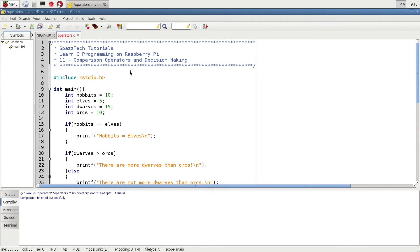Here's a program that I wrote to demonstrate making comparisons. In C programming, and most programming languages, we use something called comparison operators to do that. The basic tool we use in C for decision making is the if statement.